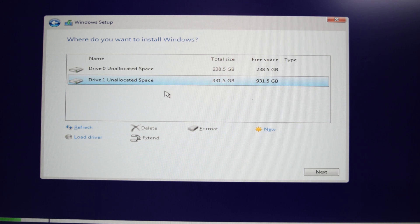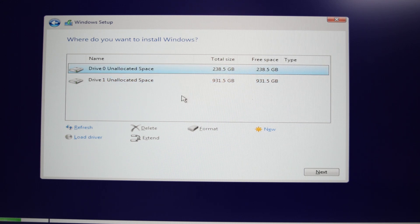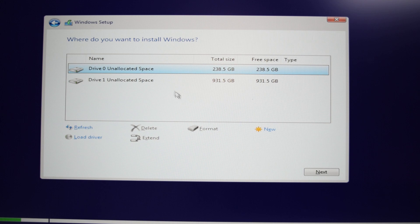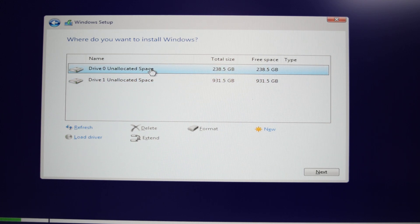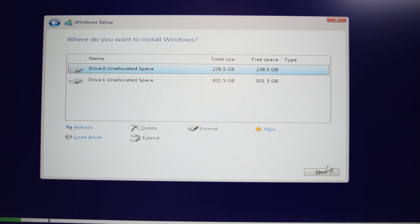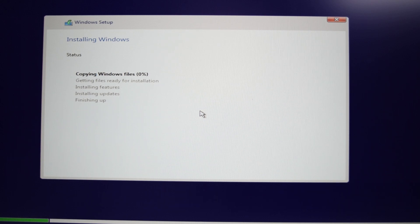Drive one is my actual one terabyte storage and drive zero is my SSD. So I'm gonna choose my SSD because that's where I wanna install it. So we're gonna choose that one and it will proceed on installing Windows.